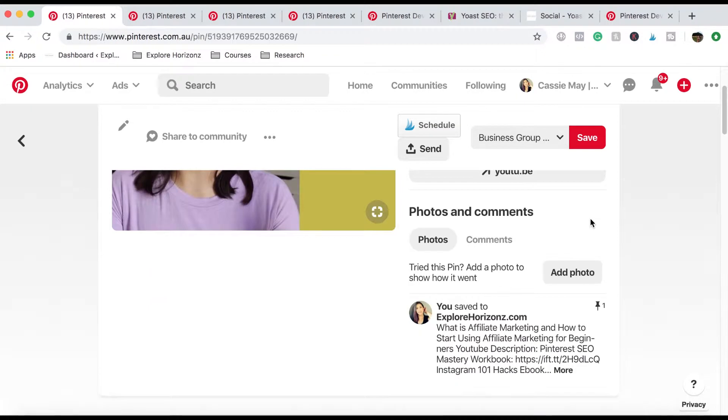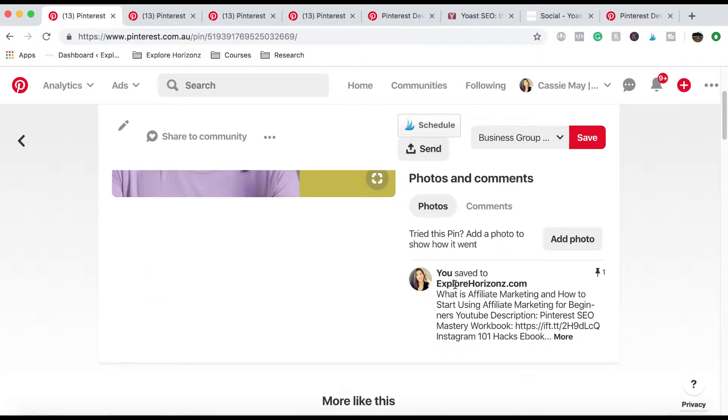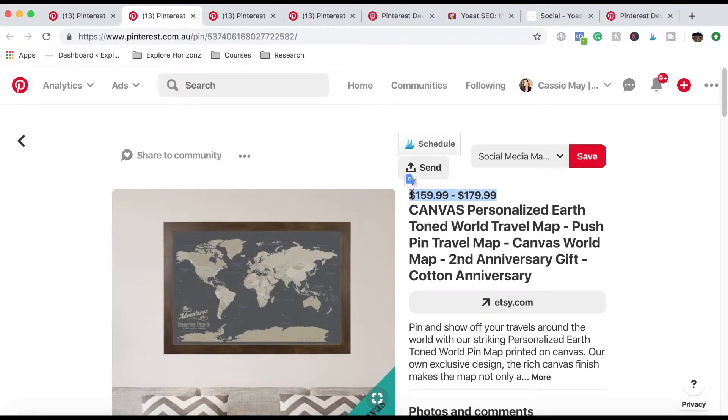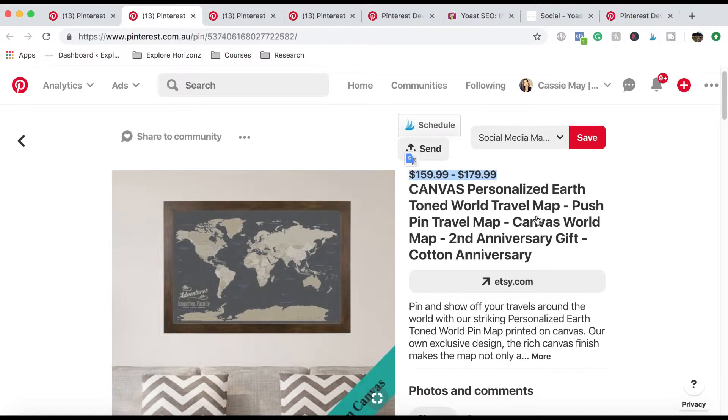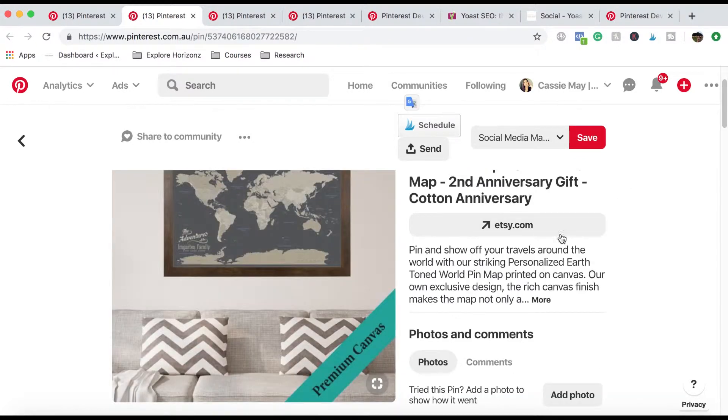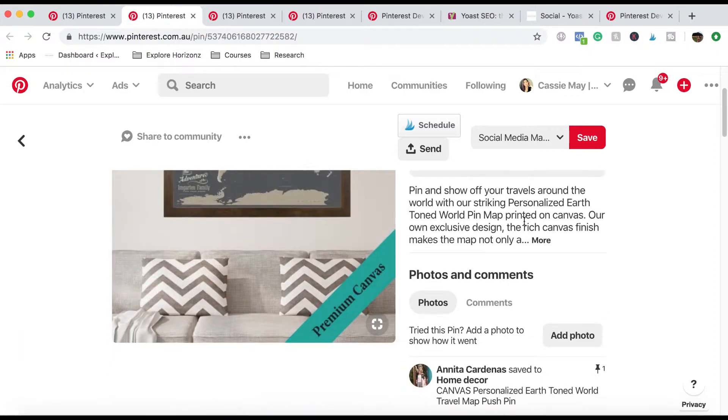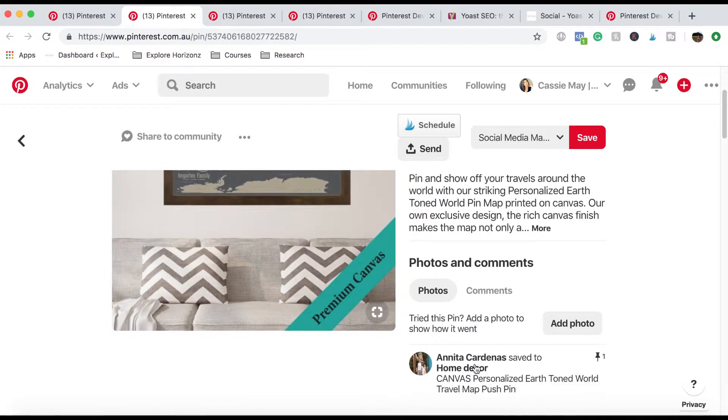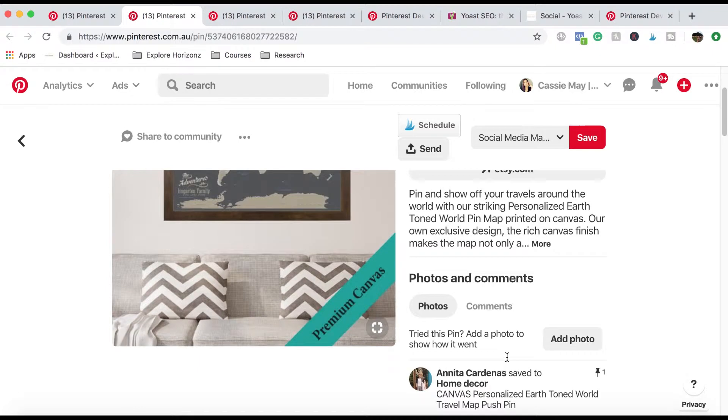This is what it looks like. When you scroll down, this is the description of the pin. When you have a product pin, this is what it looks like. It has the price on it. It also has details and it's an Etsy pin as well. And then if you scroll down, then it does have the description as well.